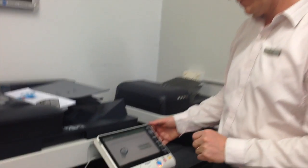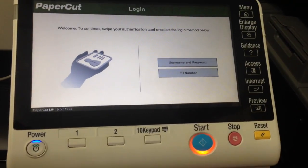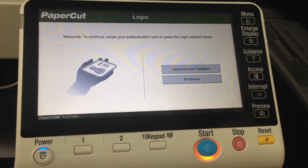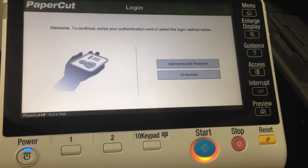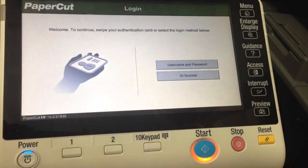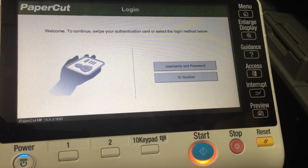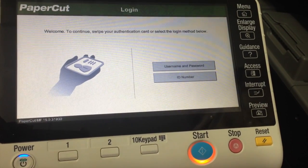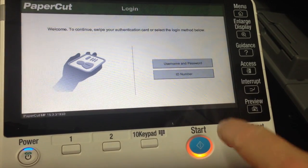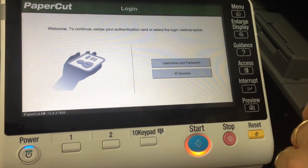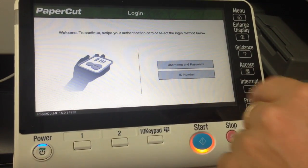We're now running PaperCut MF version 15 with the iOption interface. This option does need the extra memory and the web browser license to be installed. I'm going to show you how the login interface works.